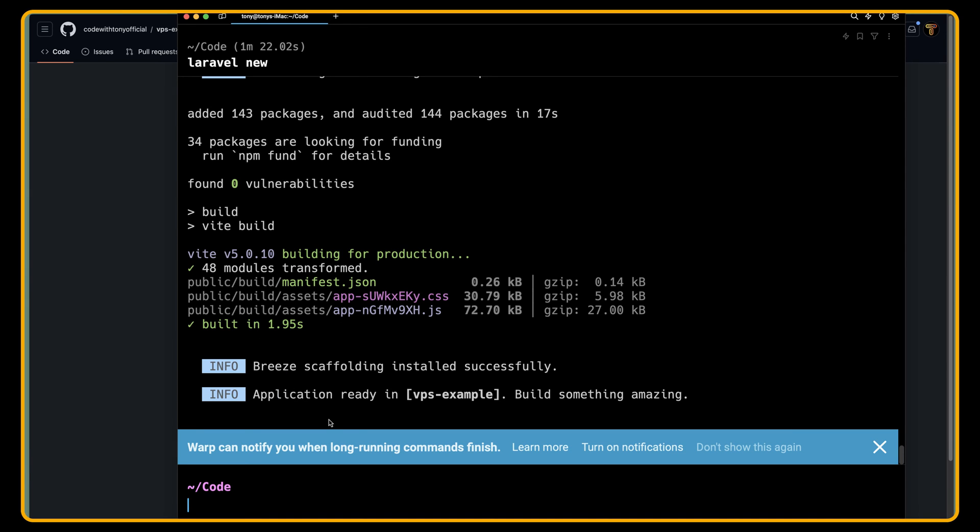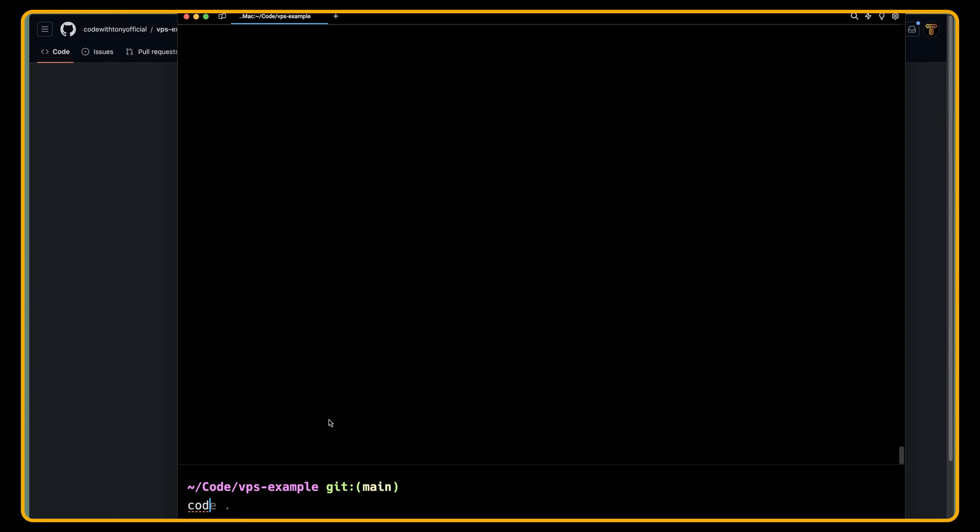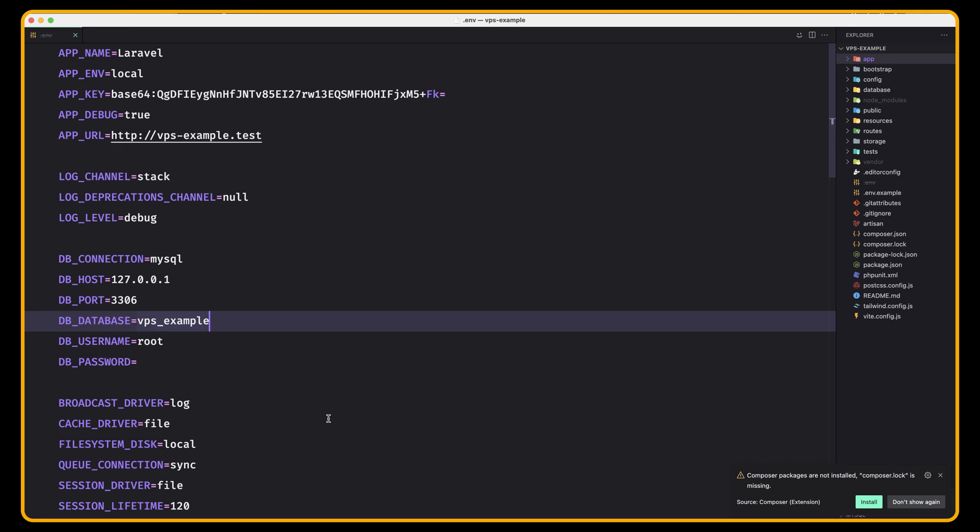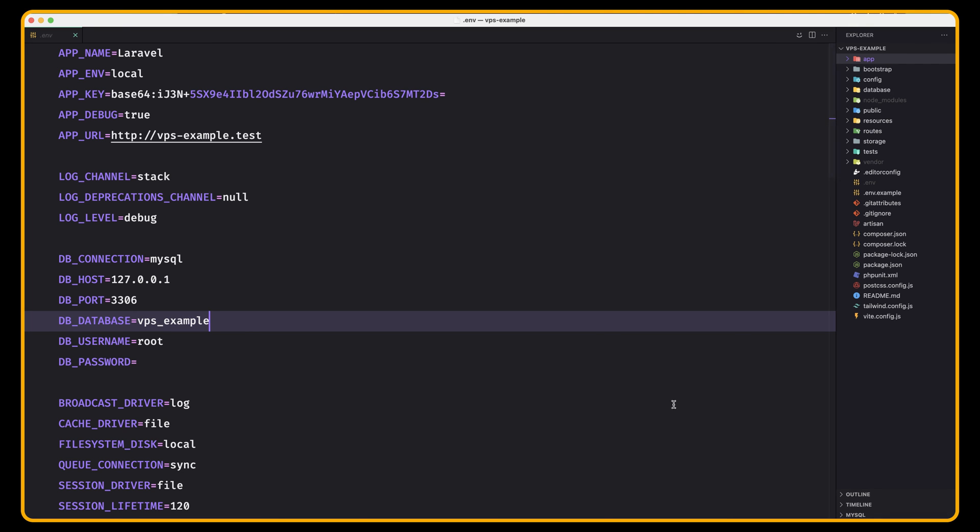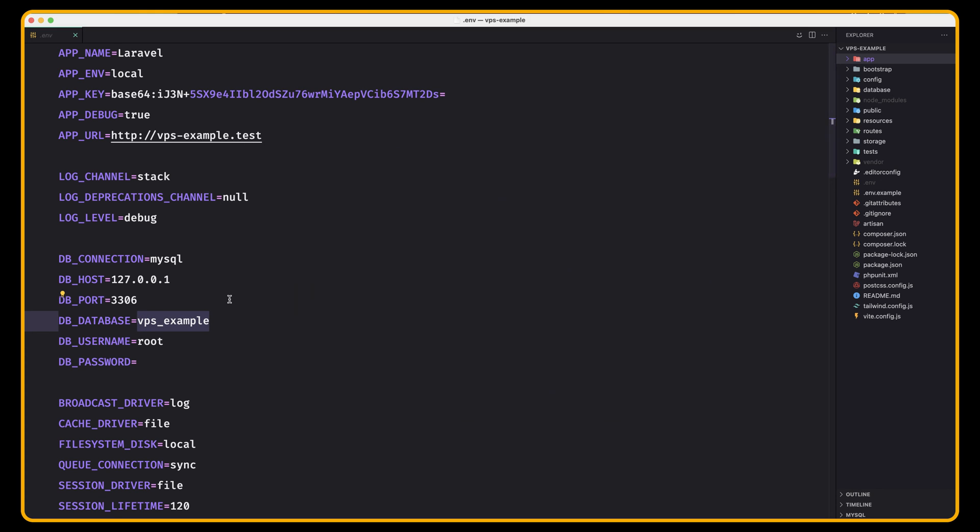Now the application is ready. I'm going to cd into the VPS example and I'm going to open this project with VS Code. Now in .env, as you can see, we have database VPS example. And as I told you, I have created that database.